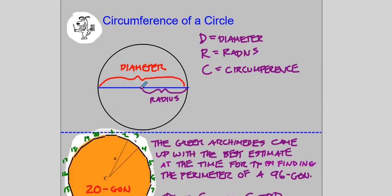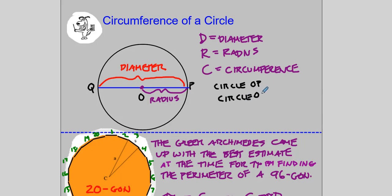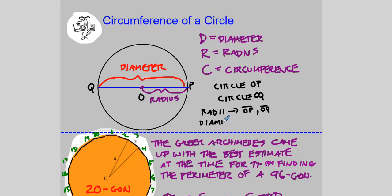Here is another circle. Let's name it: call the center O, call this point P, and call this point Q. Some names for the circle would be circle OP or circle OQ. Radii is the plural of radius. The radii we could call would be segment OP and segment OQ — those are both radii. A diameter of this circle is PQ or QP. Remember, you can name either way because segment PQ and QP are the same thing — they're line segments, and you just need to name the two endpoints.